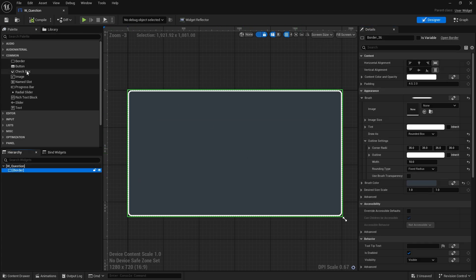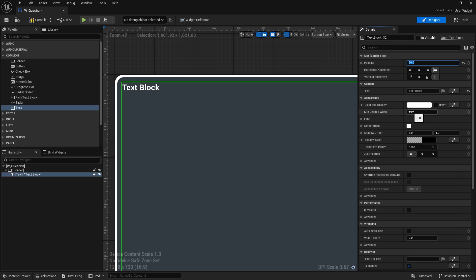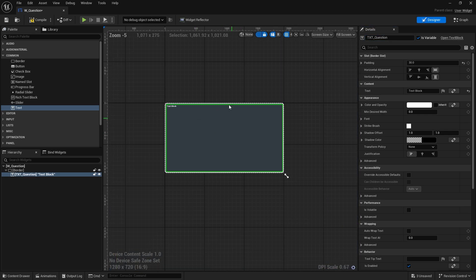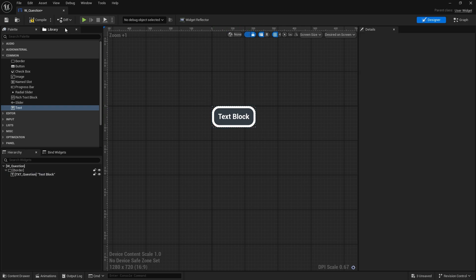Next we need some text in here, so let's bring in a text block. We'll make sure that when we use an outline we add enough padding so the outline doesn't overlap with the text. Go to padding and add some padding — I'll do 30. We'll make that variable and rename it, because we name things properly. This would be set to fill screen and desired on screen to push it down — but essentially that's what we have.